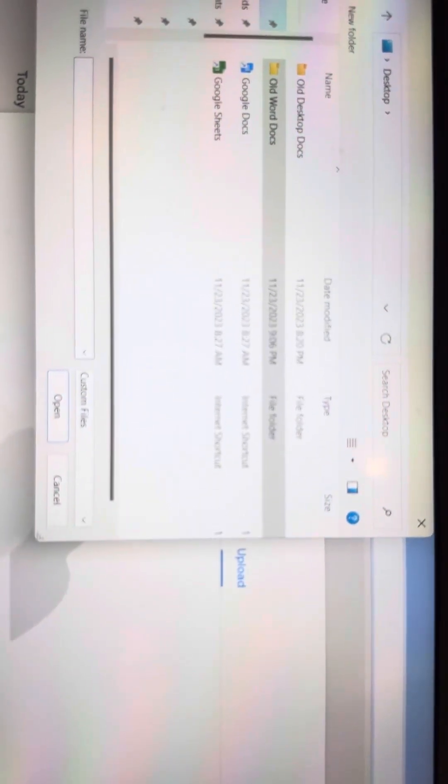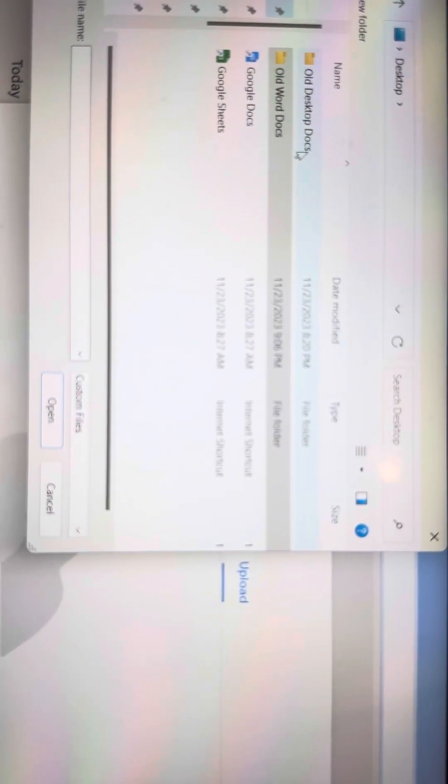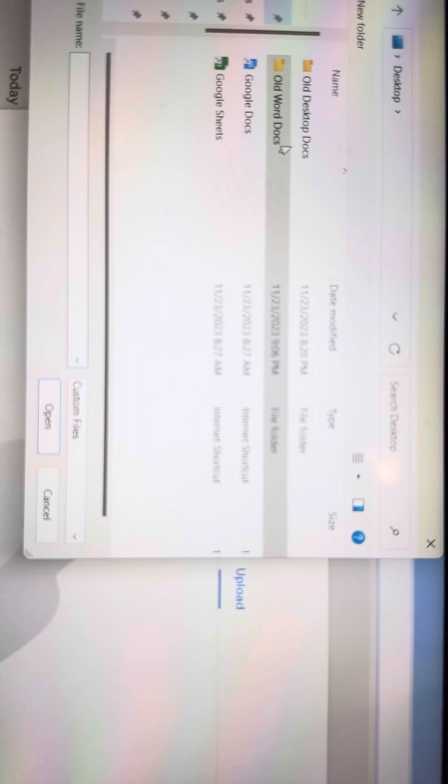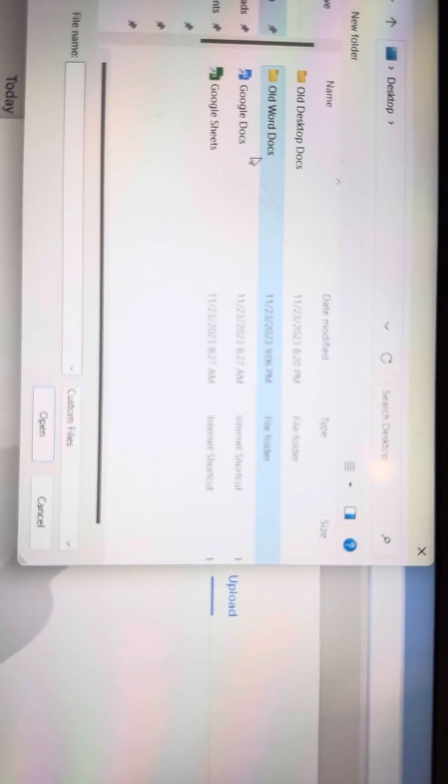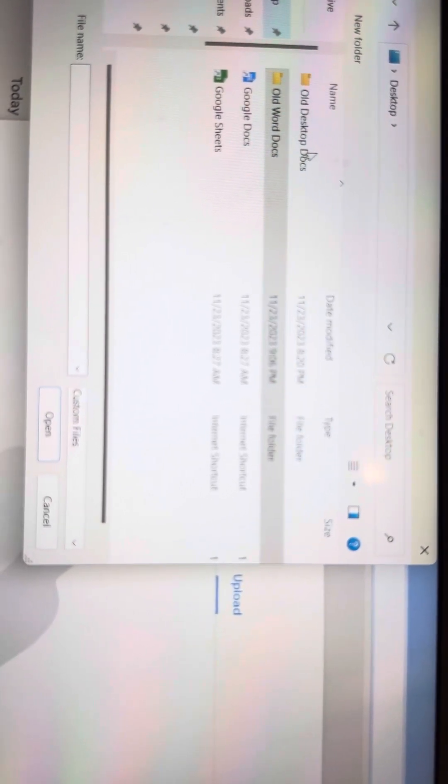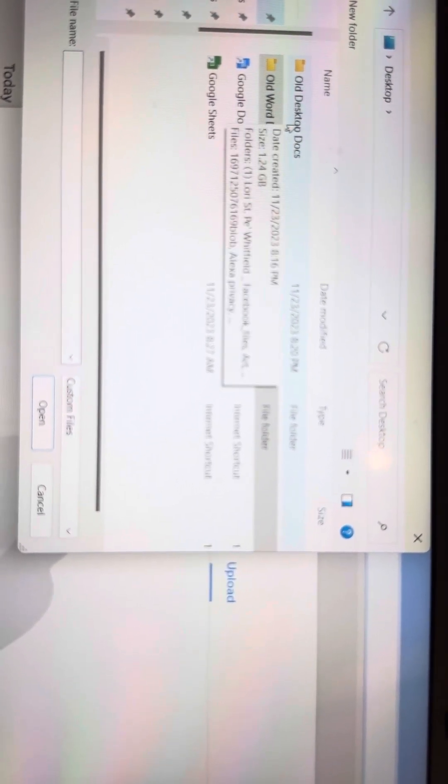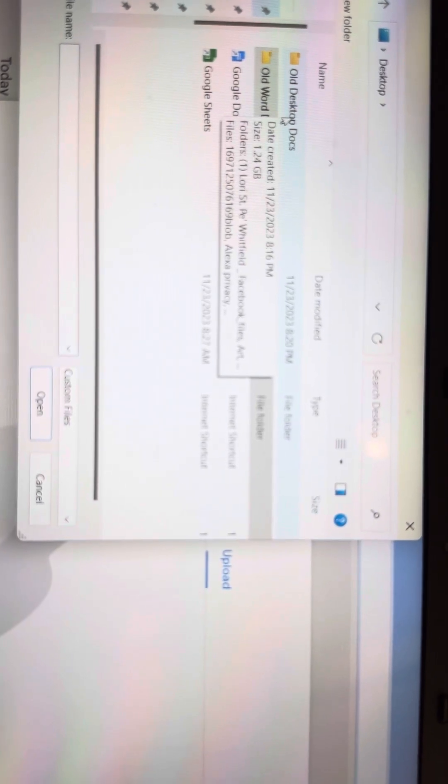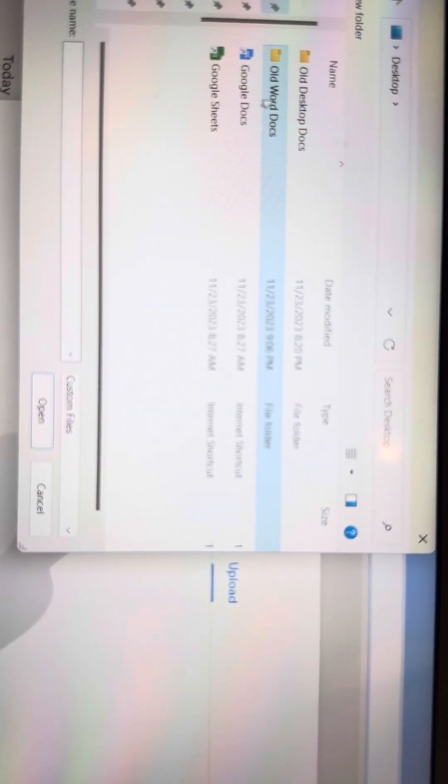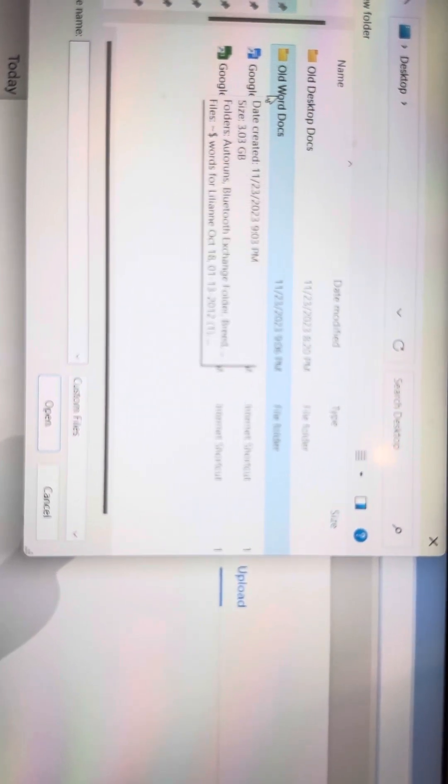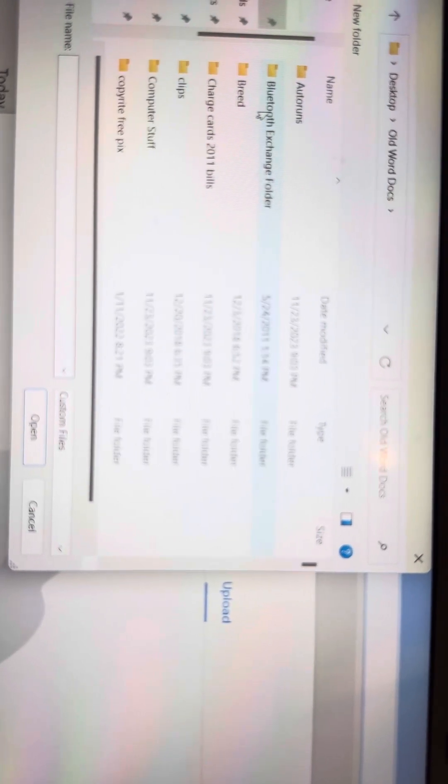Now you can see your folder that says Old Desktop Docs and Old Word Docs. Whichever one of those you're trying to open is what you want to click on. I'm going to click on Old Word Docs. Tap.